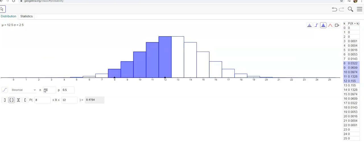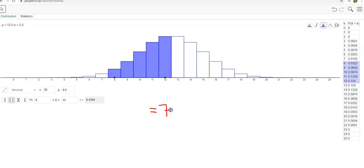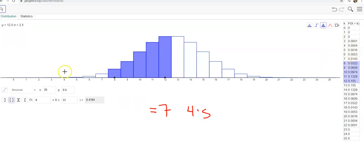Let's say I want to roll a dice 25 times and I want to know what's the possibility of getting exactly seven fours. I can look over here.